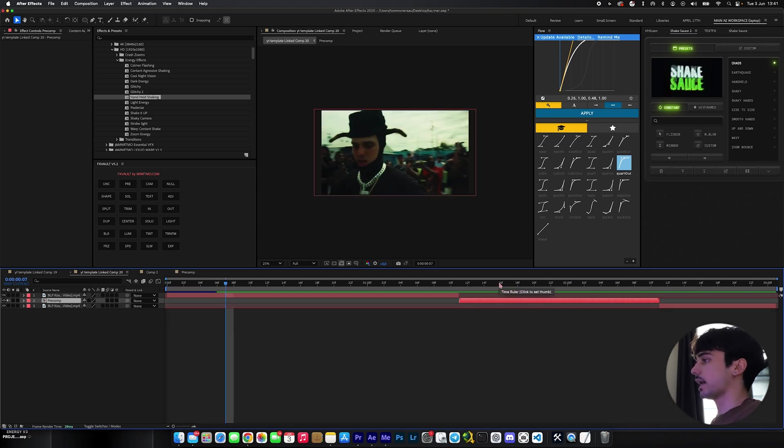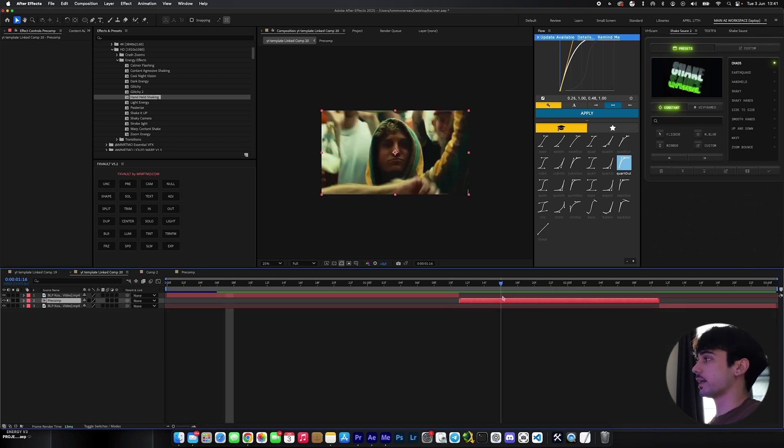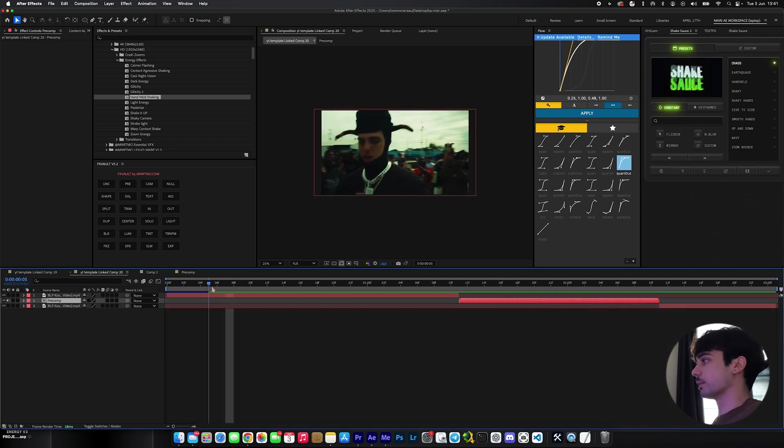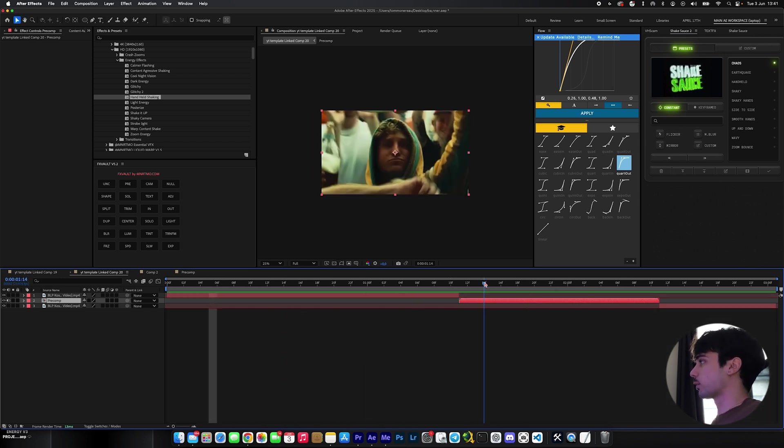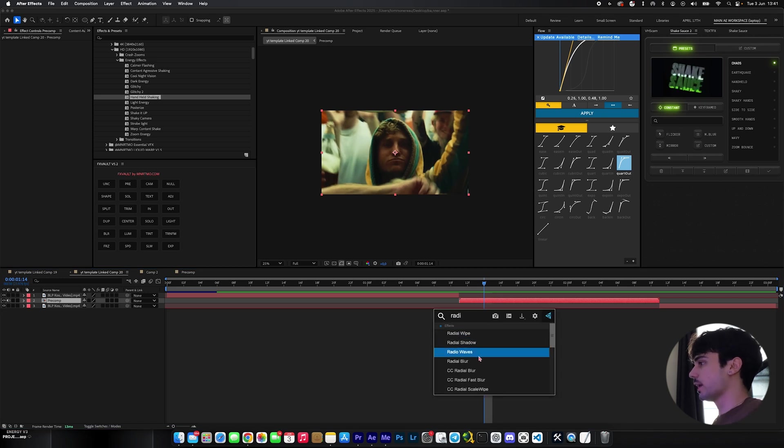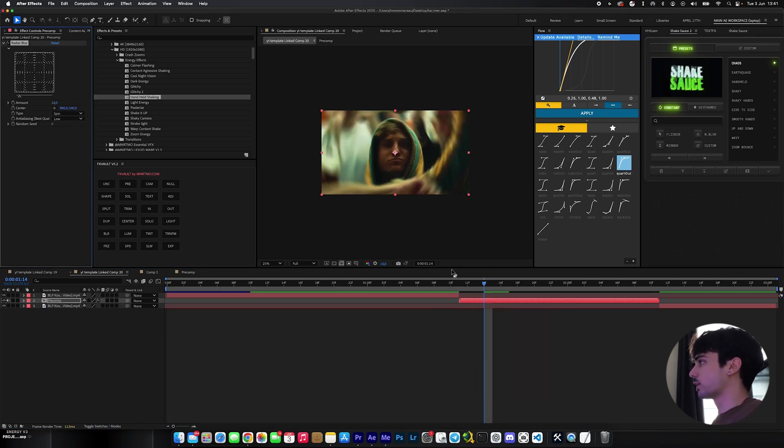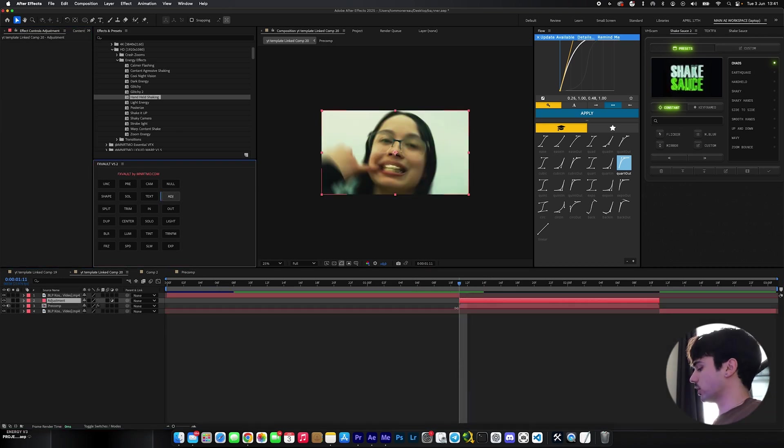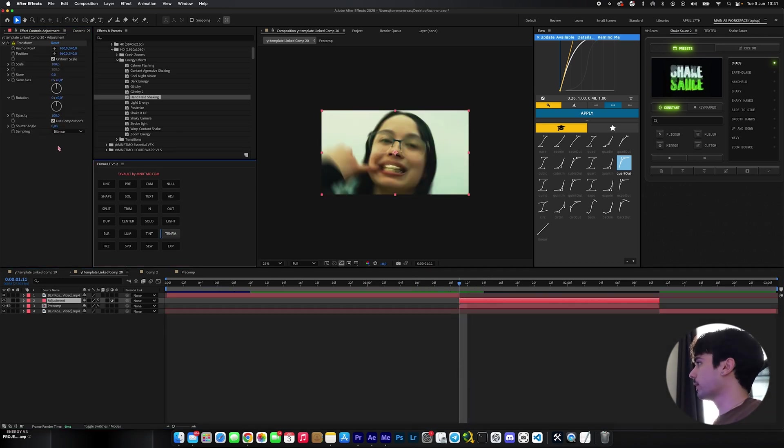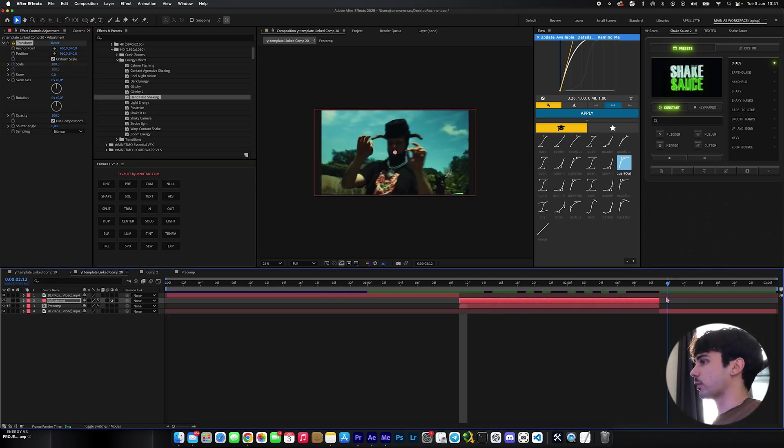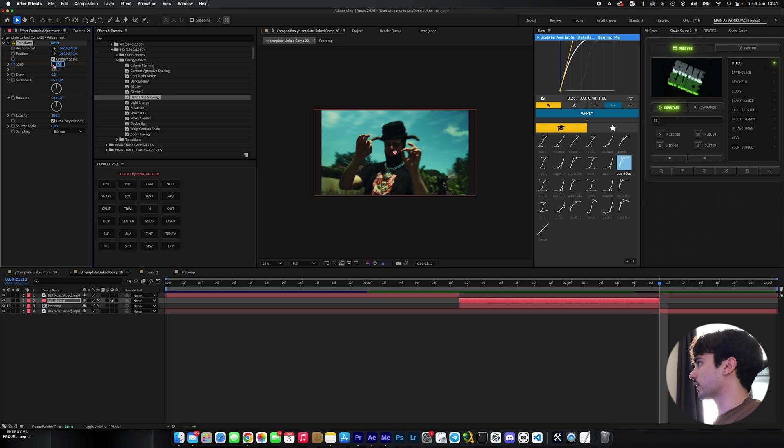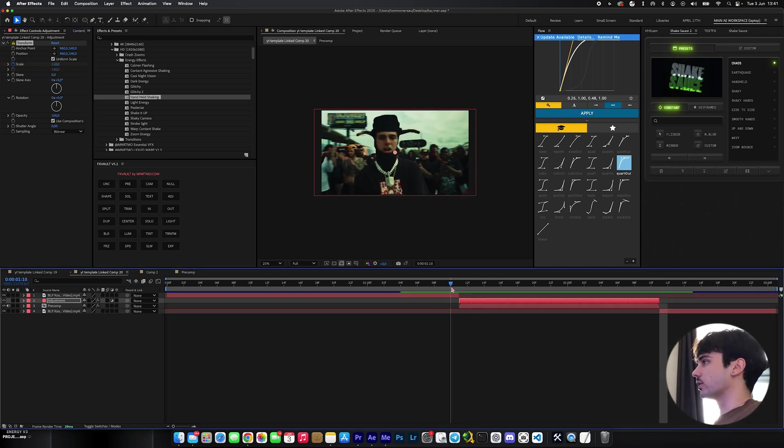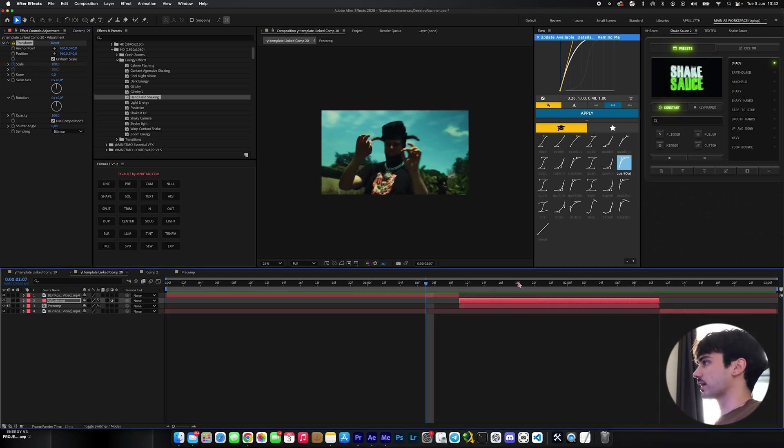Now back in our main comp we have our freeze frames perfectly lined up and we're going to be getting into the effects to make this look 20 times better. The first effect is going to be a Radial Blur, you can leave it default. We're going to add an adjustment layer and add Transform. Inside of Transform we're going to keyframe Scale at 100 at the beginning and up that to 110 at the end so now it zooms in progressively.